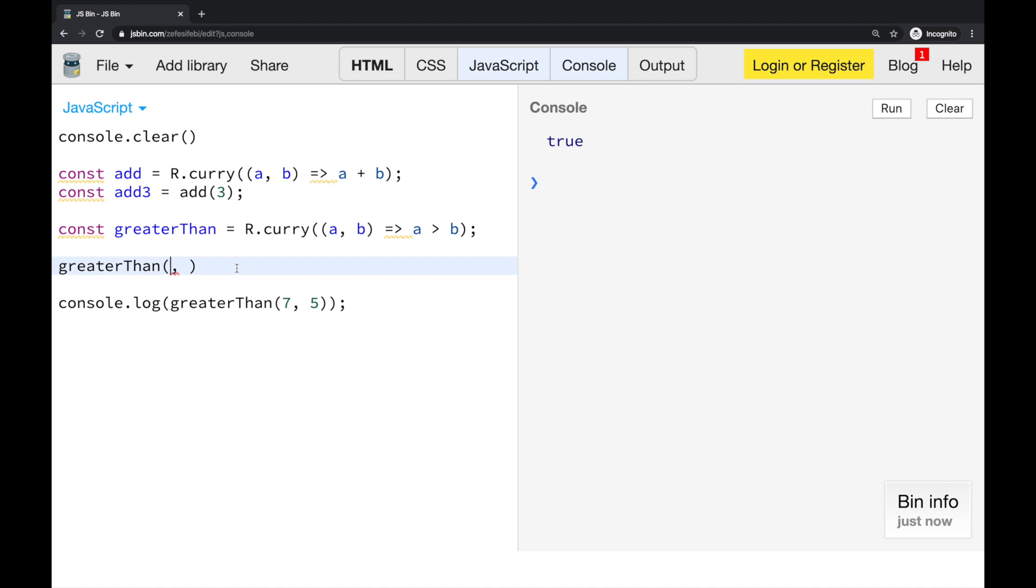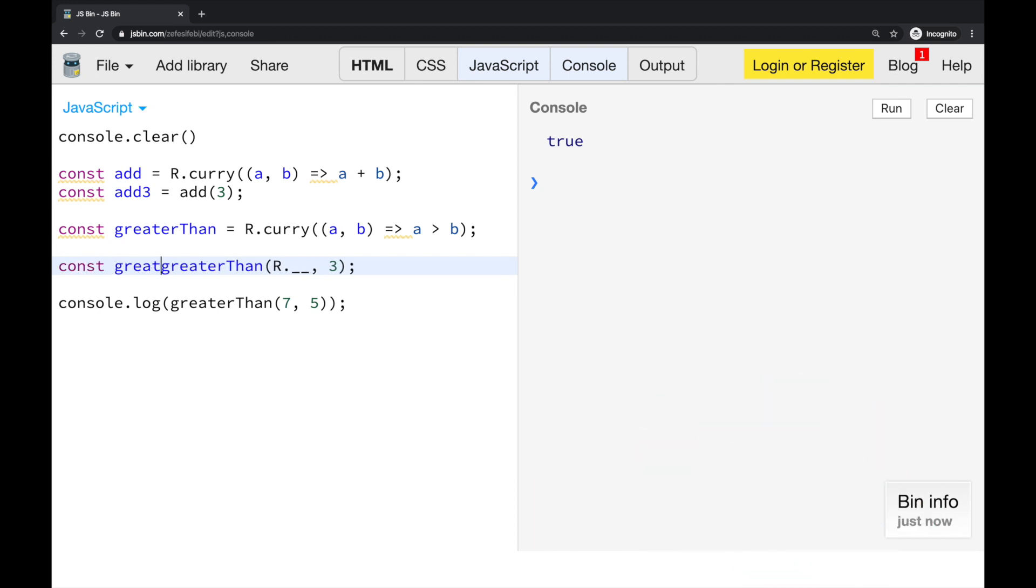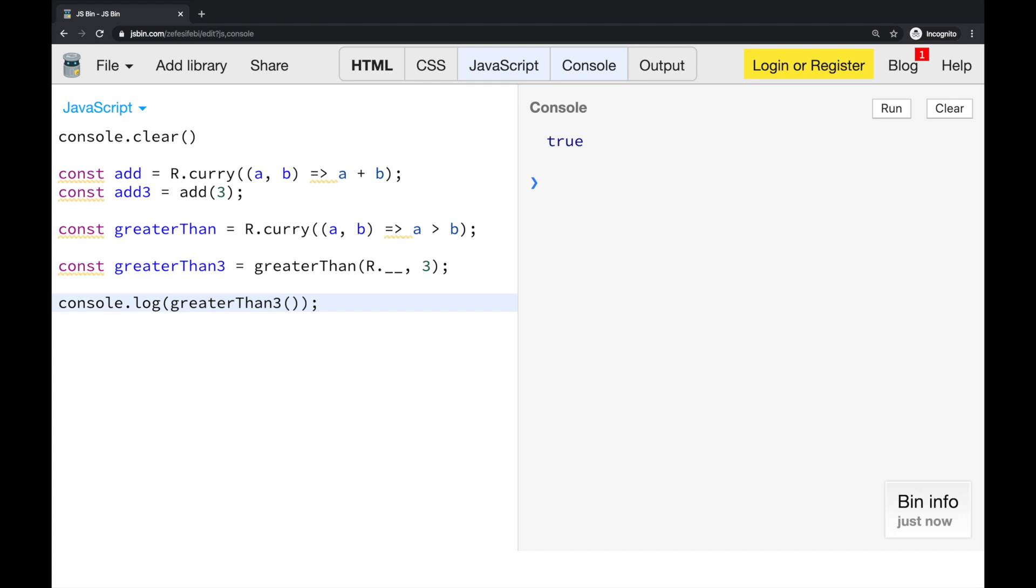And actually, there is. There is a very special function in Ramda library, in Ramda.js. And we can use this two underscores. It's kind of a placeholder. And it is indicating that, okay, we want to skip this argument. And let's specify 3. So, let's call this function greaterThan3. And now, if I pass in, I can use this function. And I can check if the number is greater than 3. It is true. If I specify 2, it's false. 3, it's false. And it is working as expected.